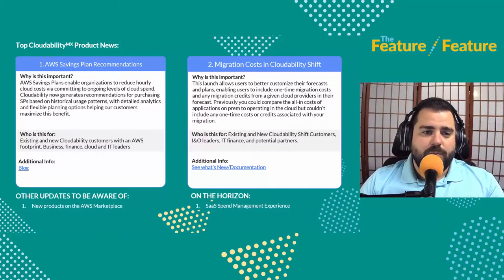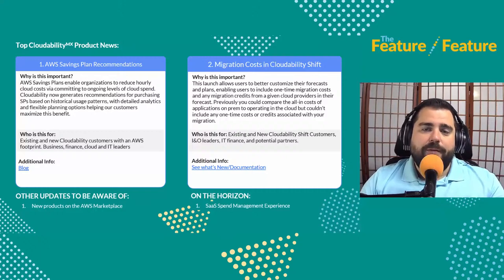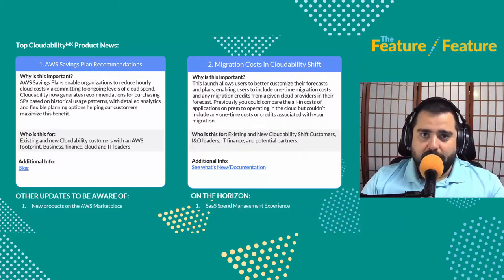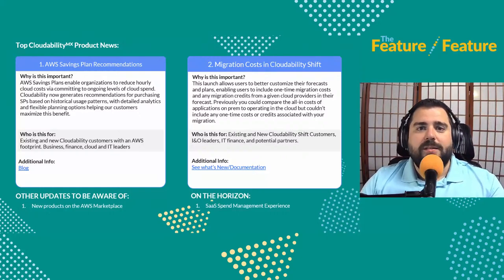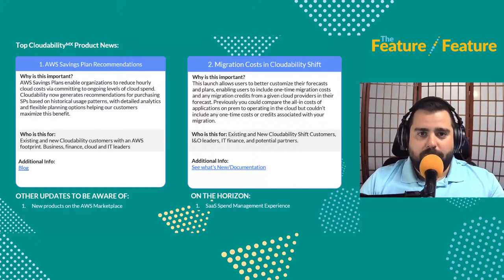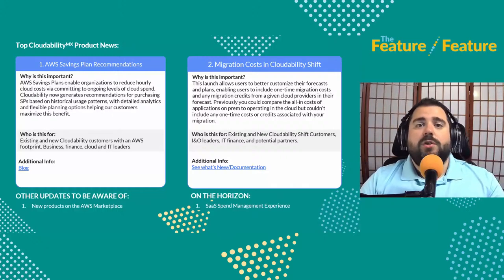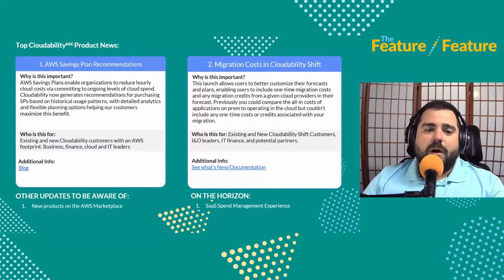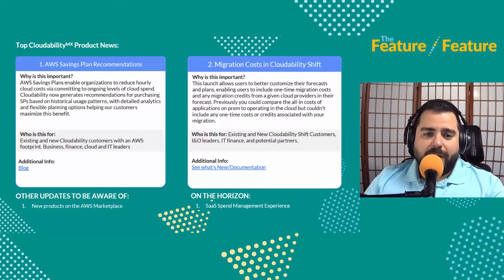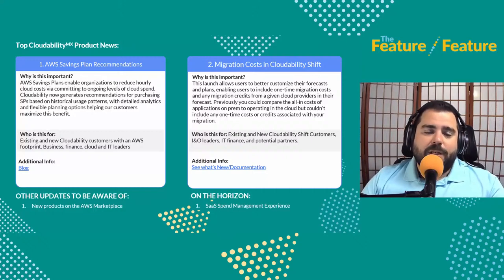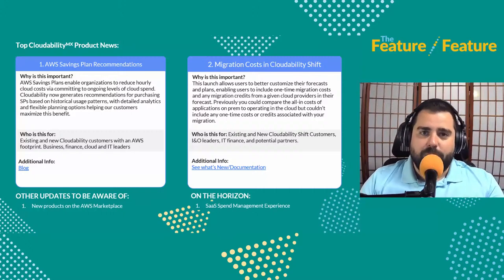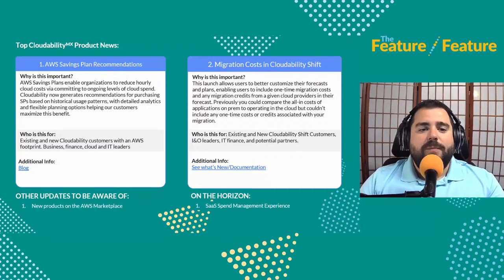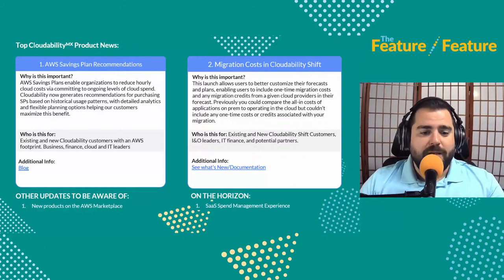We also have a lot more products for Cloudability in the AWS Marketplace, so check out our listing there for Aptio Cloudability — you can purchase solutions right from there and see demos and documentation. On the horizon, the SaaS spend management experience will be updated in Cloudability SaaS, bringing more spend management features. We'll probably touch on that next month.